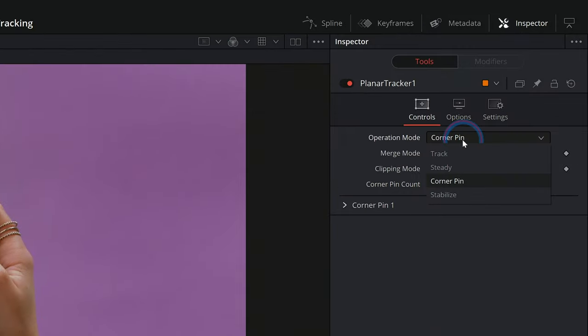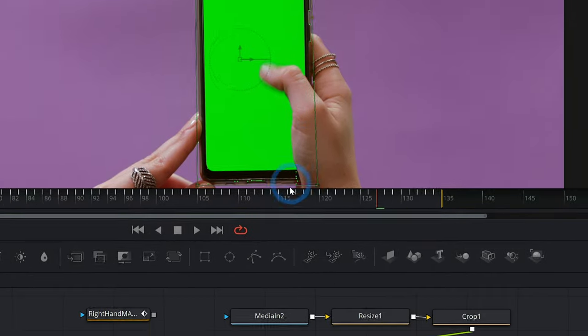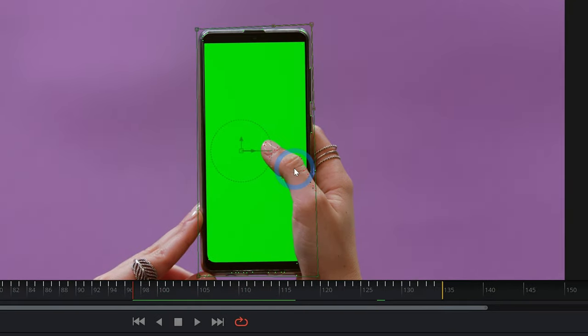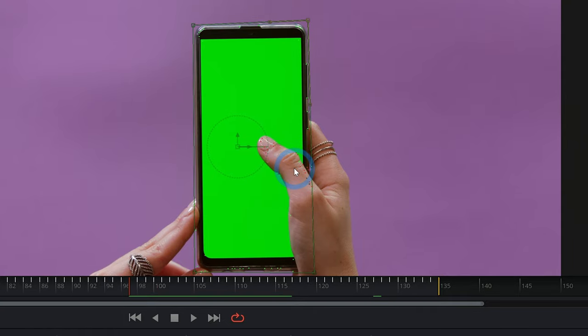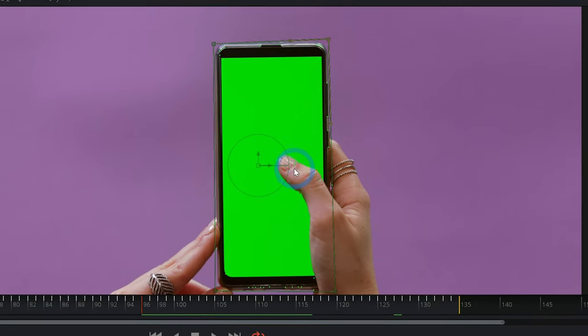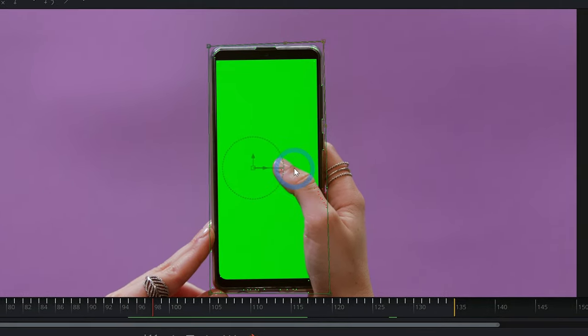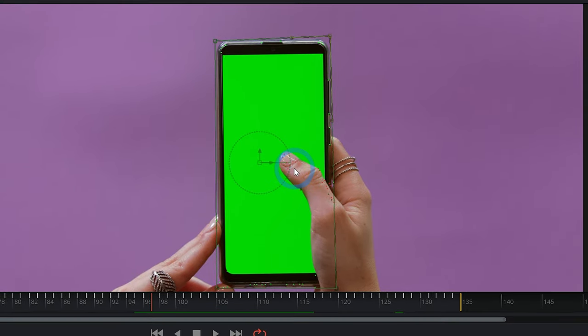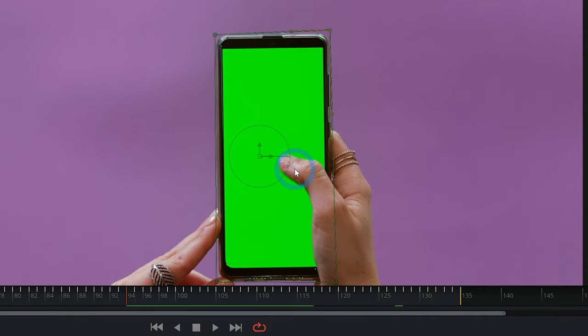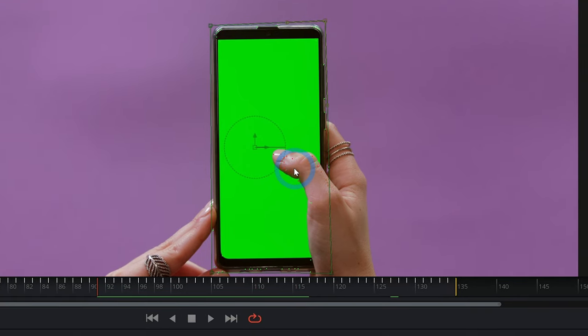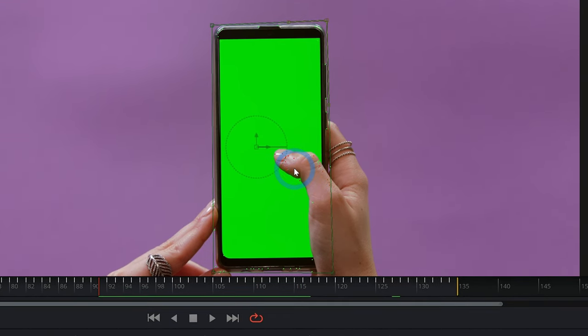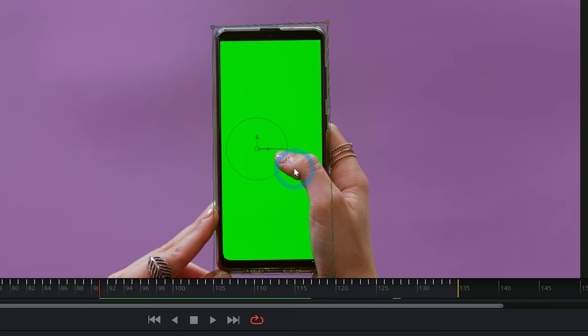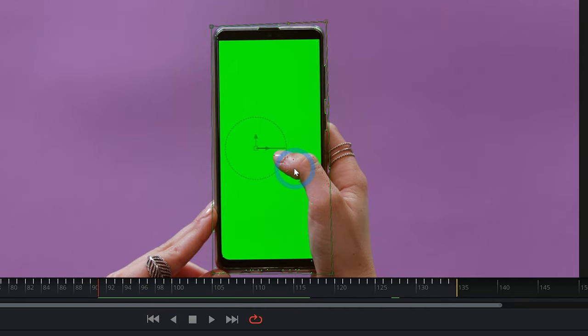If I switch back over to track, we can see some of the points that it wants to track are these points on this lady's thumb. Now, luckily for us, her thumb is moving fast enough to where it doesn't actually think that these are good points. So it kind of tries to look at them and track them and then just kind of gives up. So that's why we actually got a pretty good track, but things won't always work this way. Sometimes there'll be something in front of a screen that really messes up your track. So how do you deal with that?